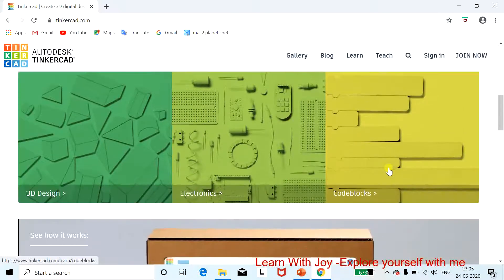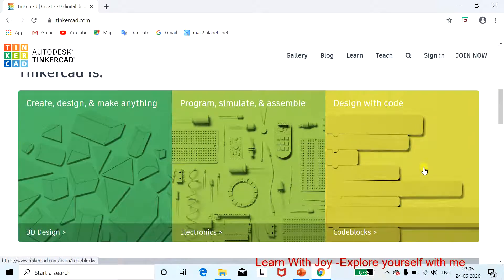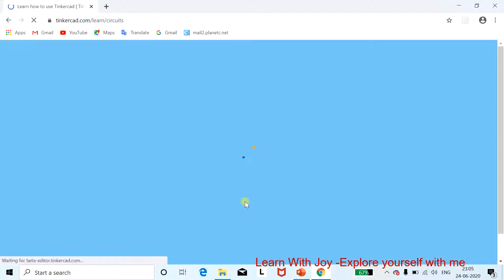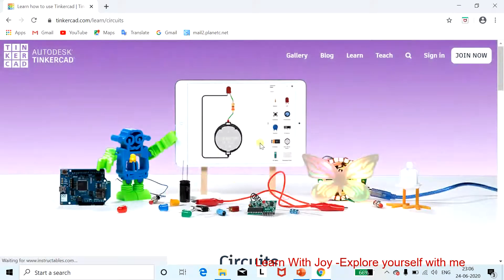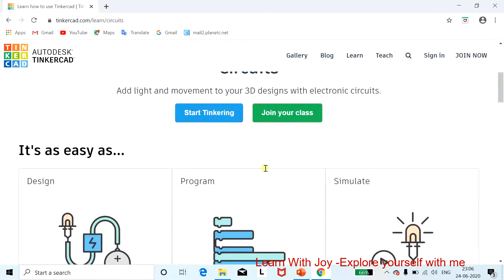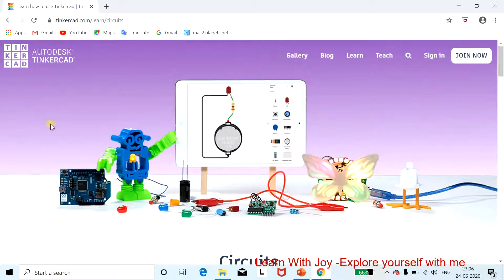We are going to work on 'program, simulate, and assemble' for electronics. This is the workspace for electronic circuits — you can see the window where you design and know about your electronic circuits.